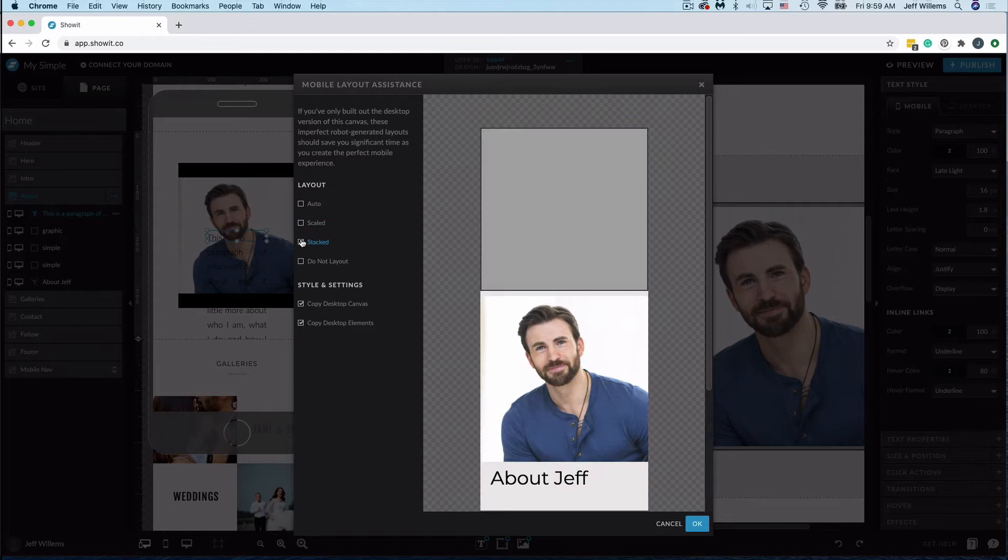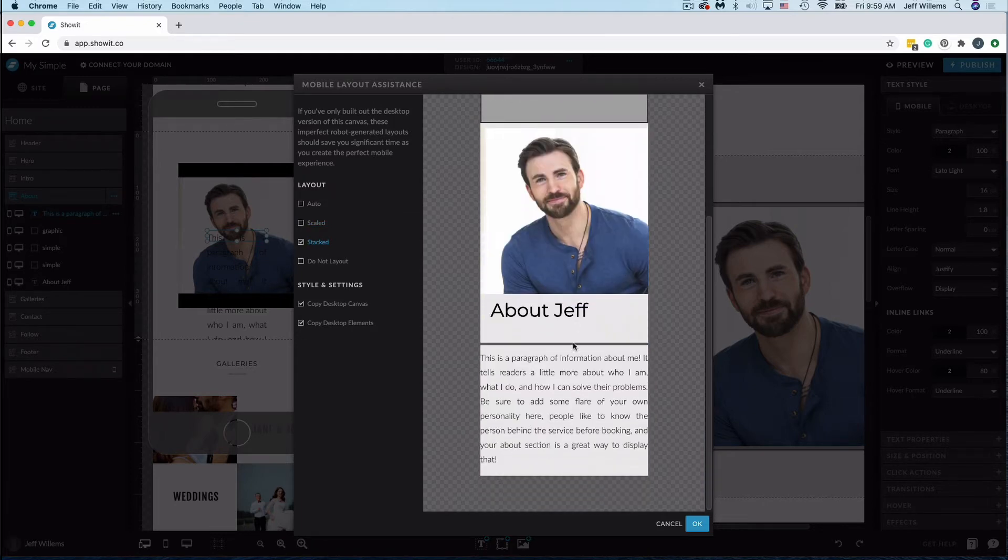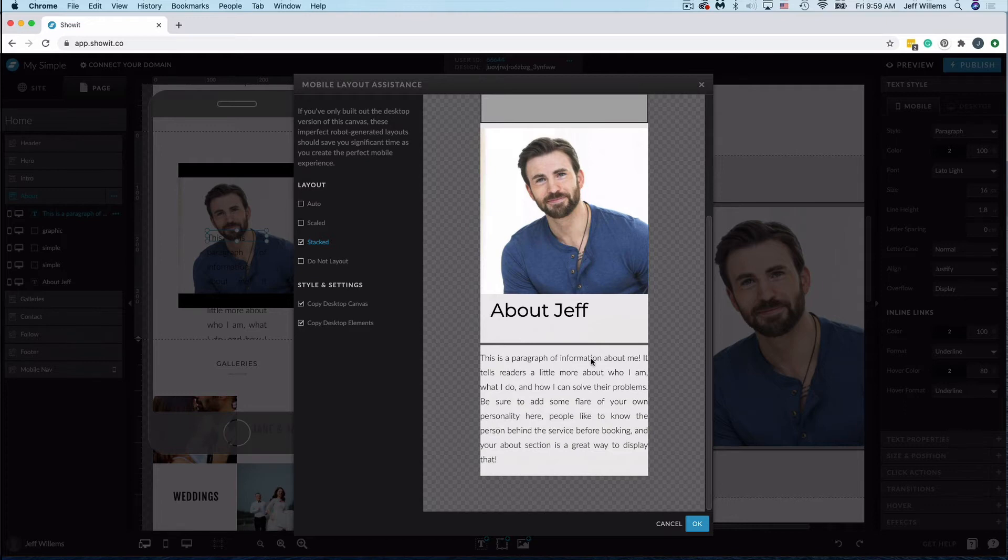And Stacked will typically stack all of the elements on the canvas with the styling and the sizes that you've created on the desktop version.